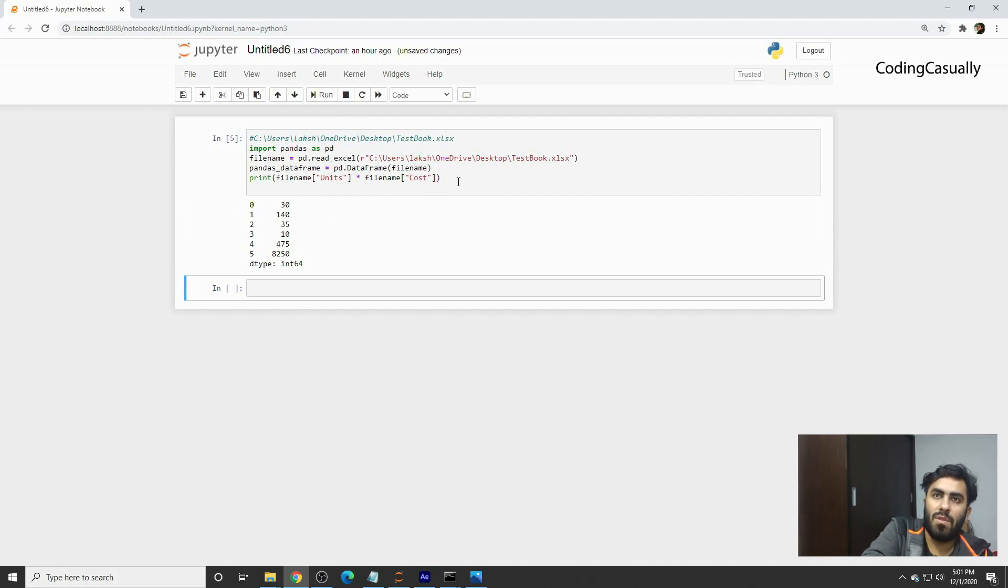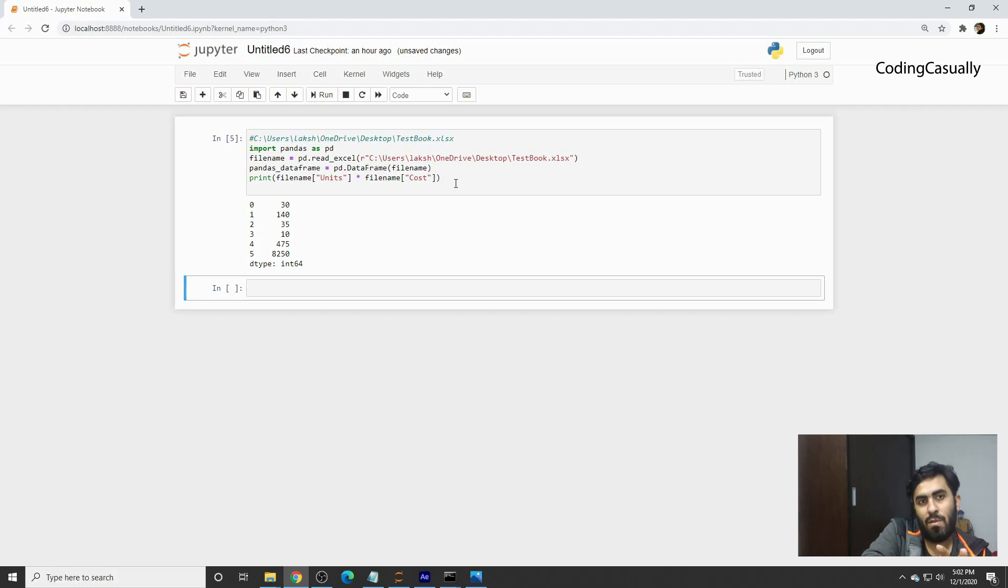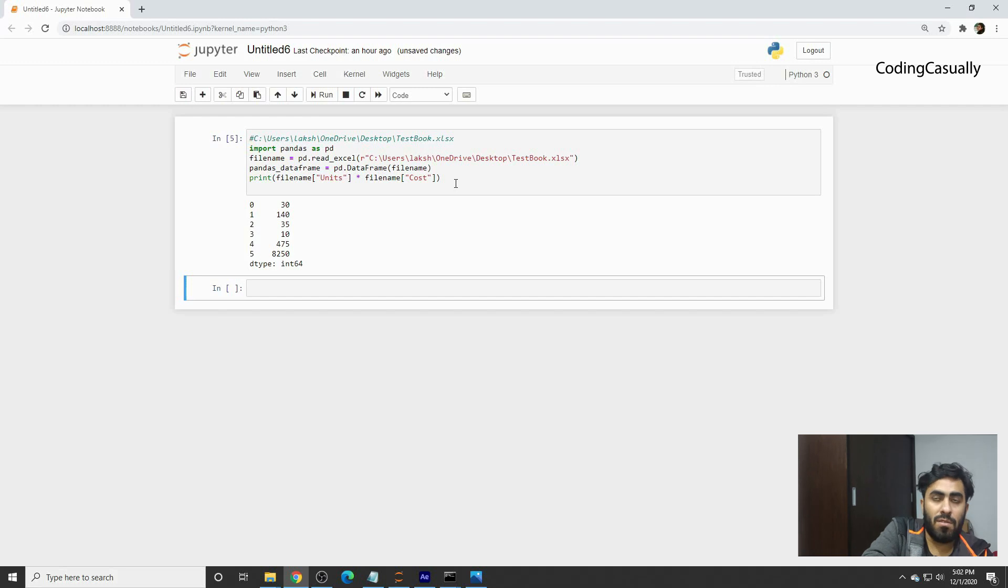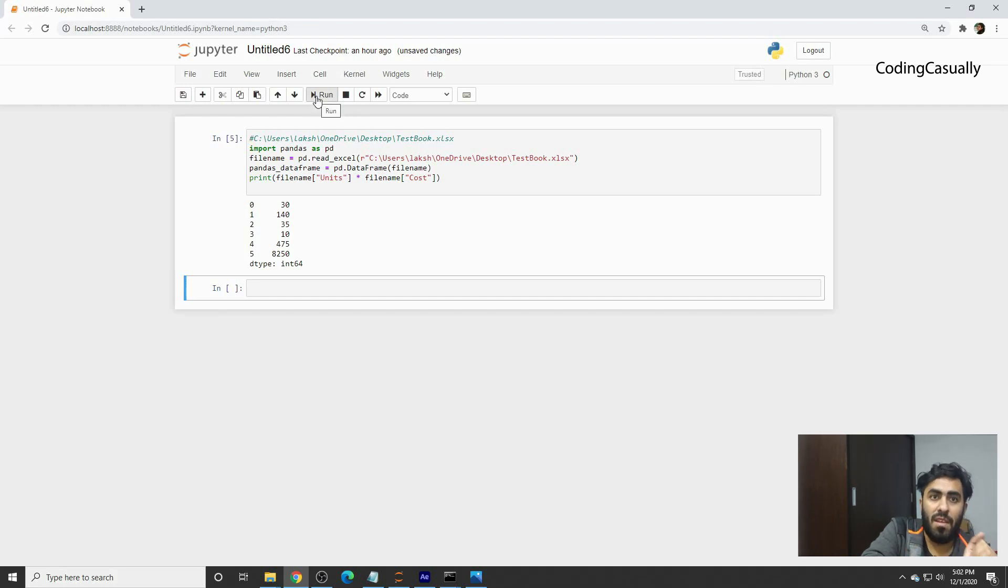Similarly, you can do this with different worksheets within one workbook, but this specific tutorial was on how to read Excel files. Hang on to the channel and you'll get to know how to read different sheets using pandas. Thank you for watching the tutorial.